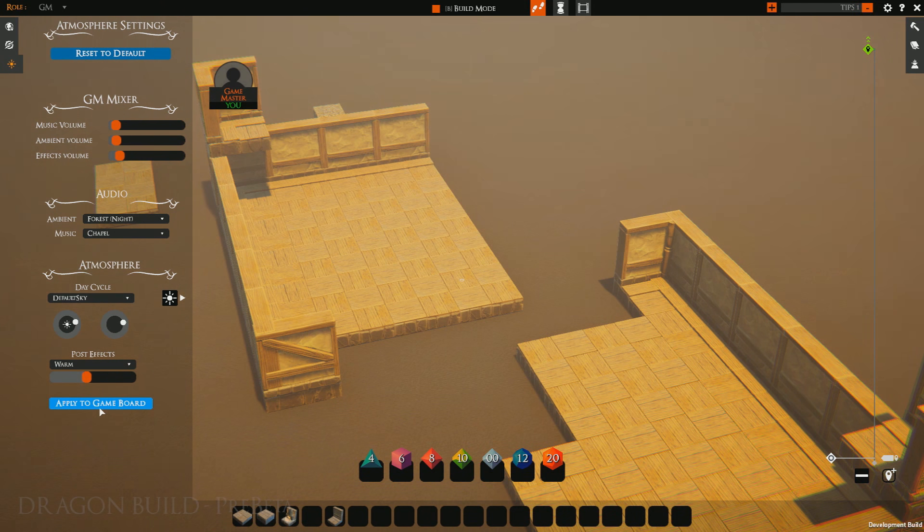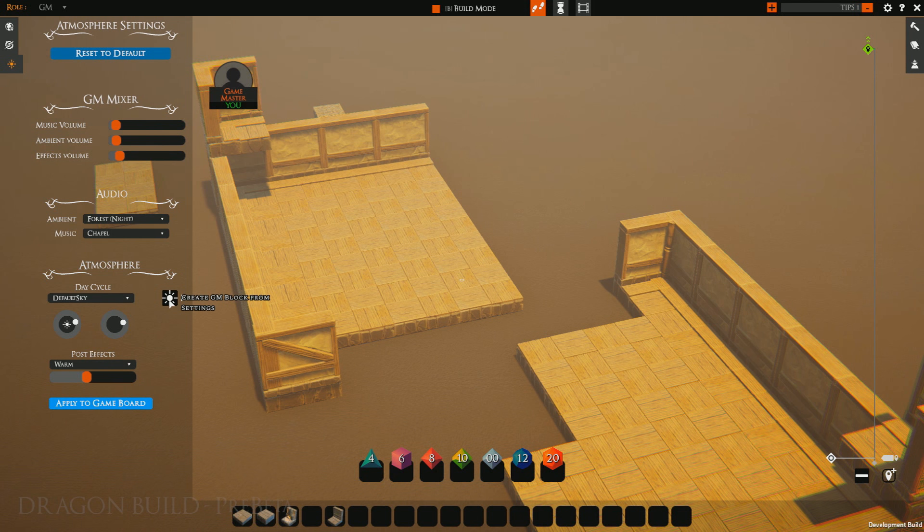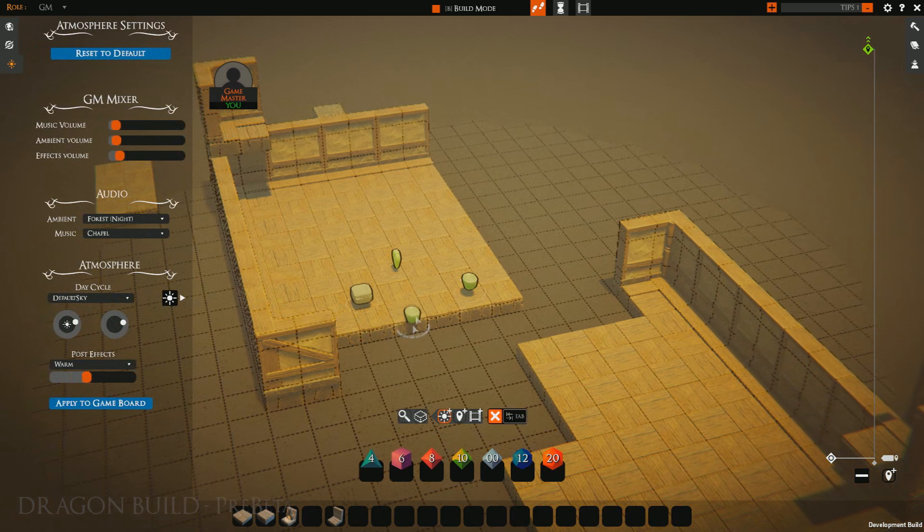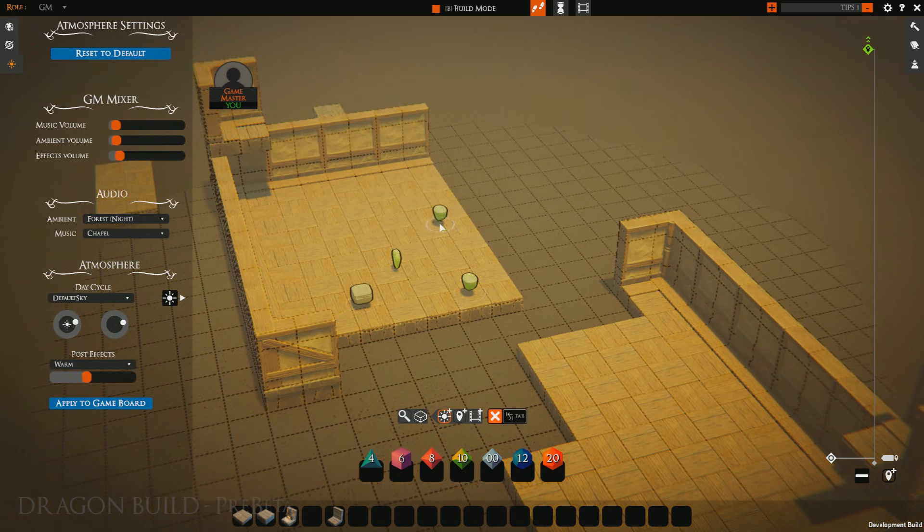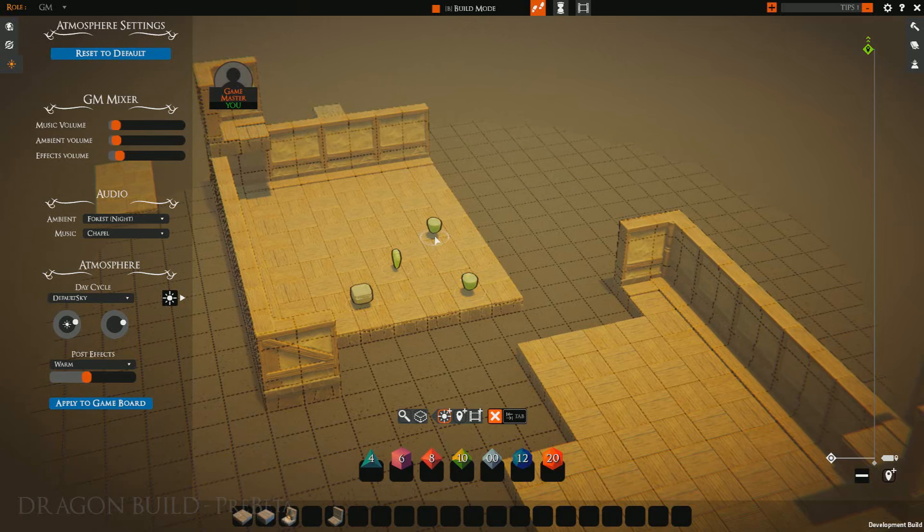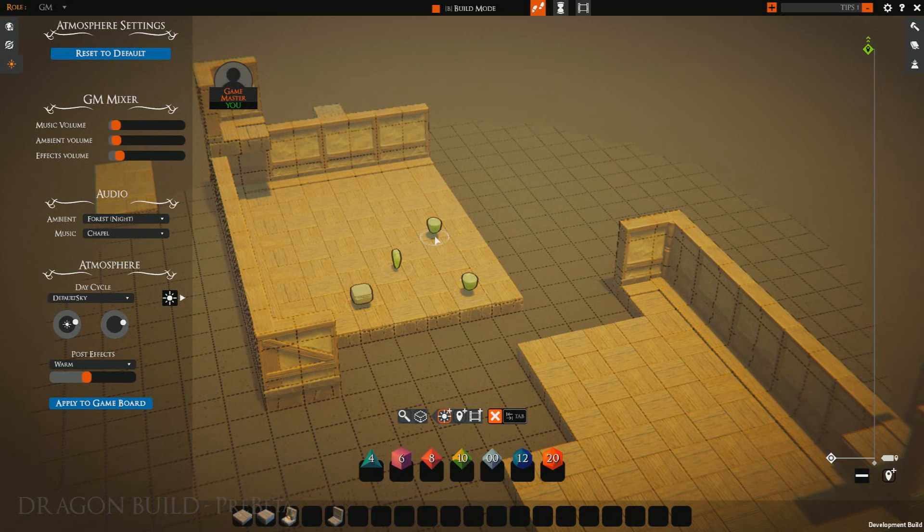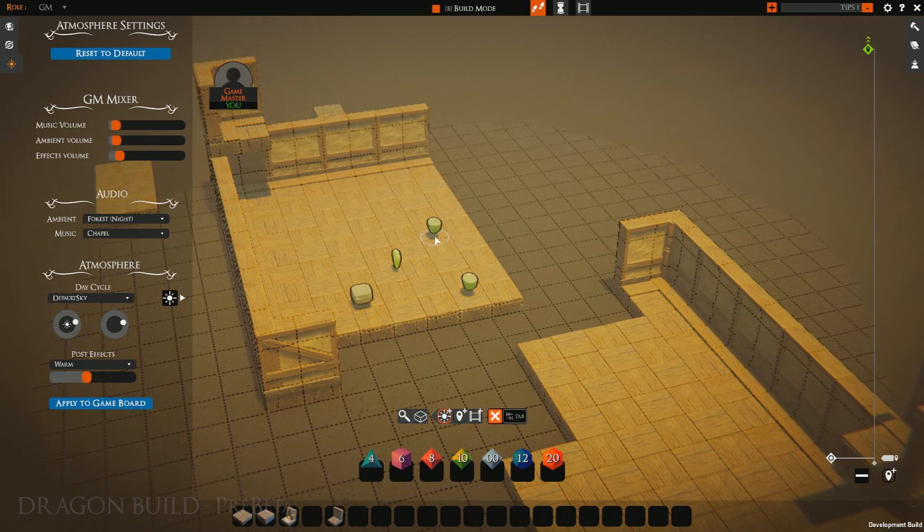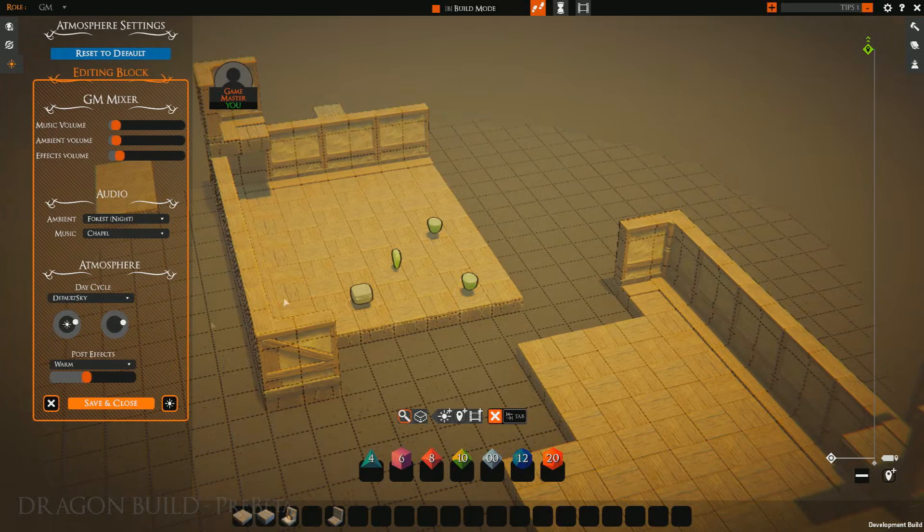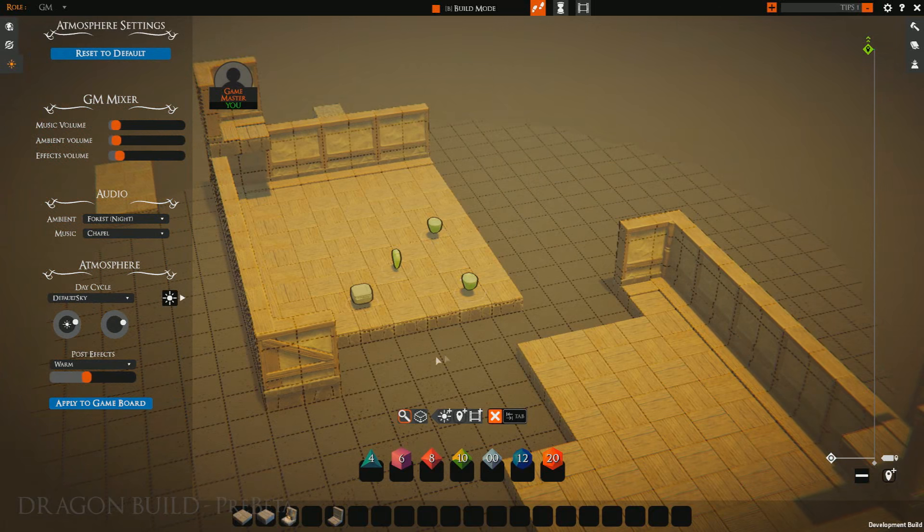After or before applying to a game board, you can click this little block to automatically create a GM block from the settings you have at your selection. This will put a GM block in your hand and put you into GM overlay mode. Simply clicking will place the block, and then you can save and close.